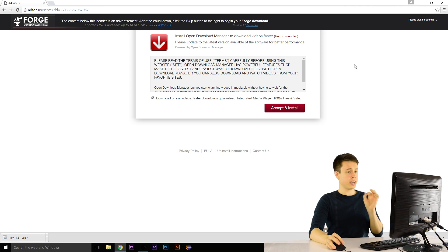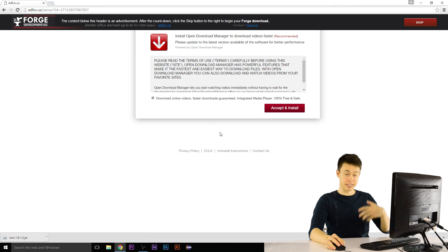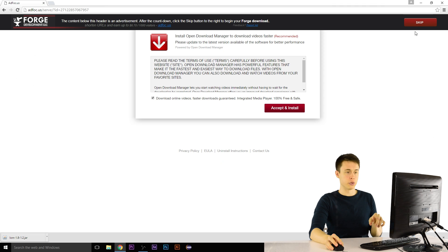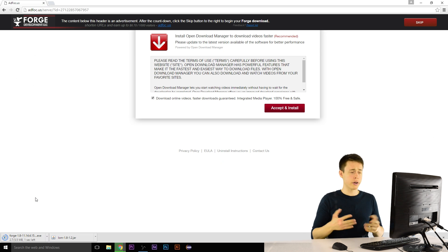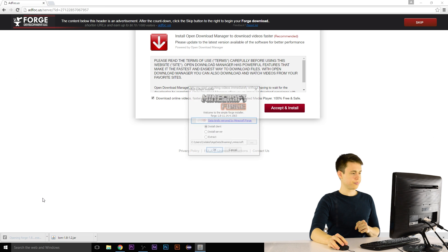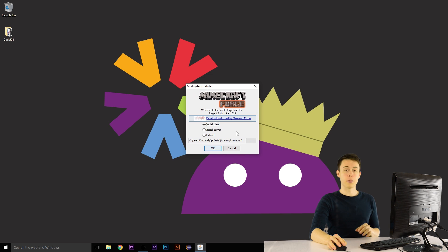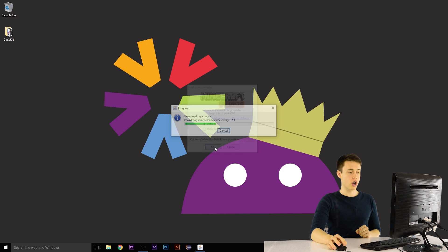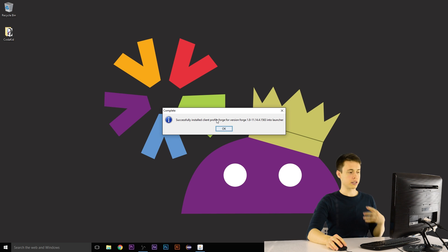That's going to take us to this page — be careful, don't be fooled. Everything below this black bar at the top is an ad. Do not click on those buttons. We're looking up here in the top right, waiting for the Skip button to appear. This is a page that allows Forge to get some money every time someone downloads Forge, which is important so they can keep developing it. So click Skip in the top right. That's going to start a download — just wait for it to finish; it should be pretty quick, only 3.5 megabytes. When it's done, click on it to start it running. That should bring up the Minecraft Forge installer. Make sure Install Client is checked, leave the box alone, and just hit OK. It may take a minute, but it's going to download and install Forge for you. When it says Successfully Installed Client Profile, hit OK.